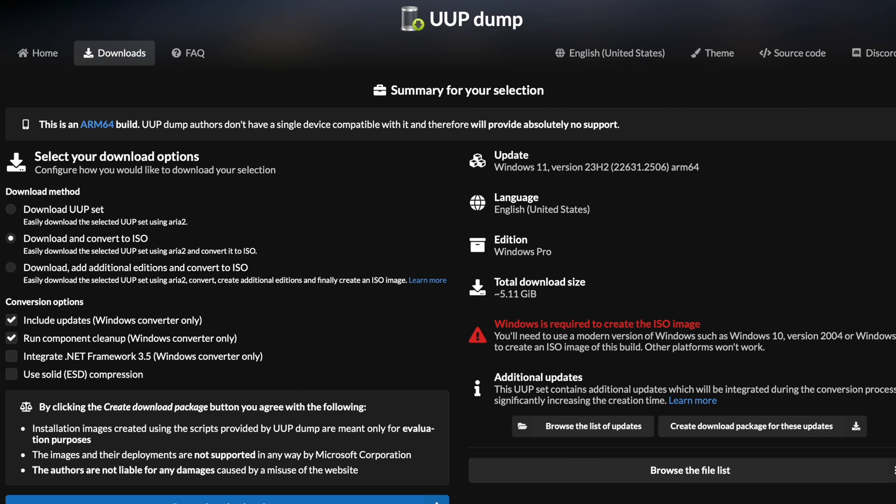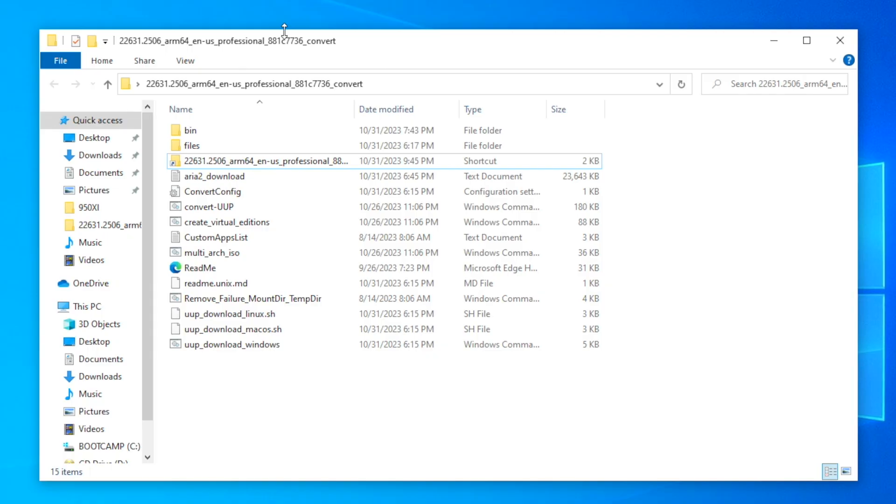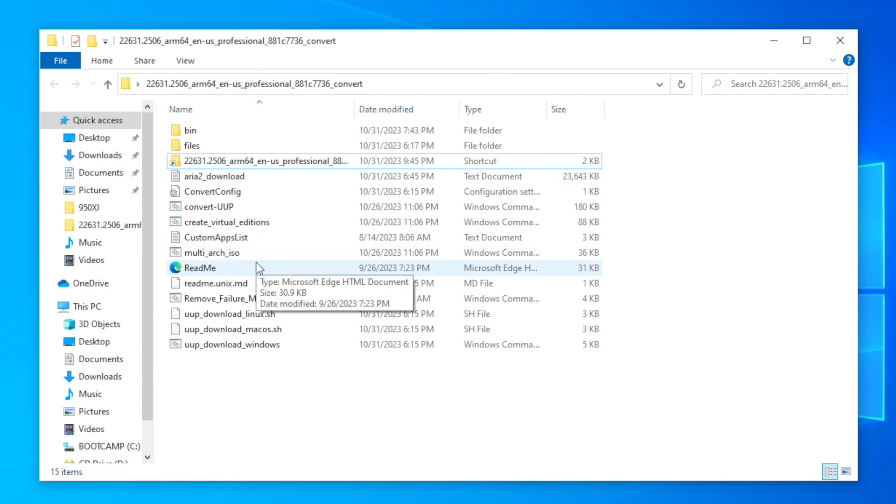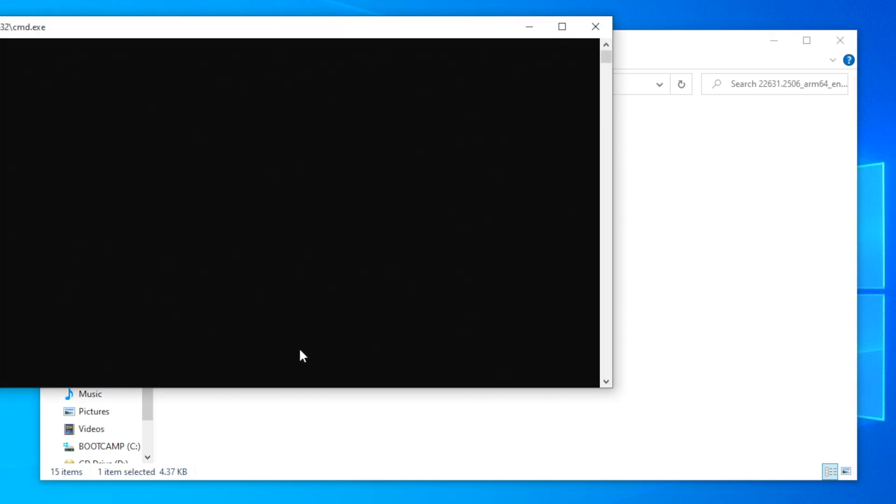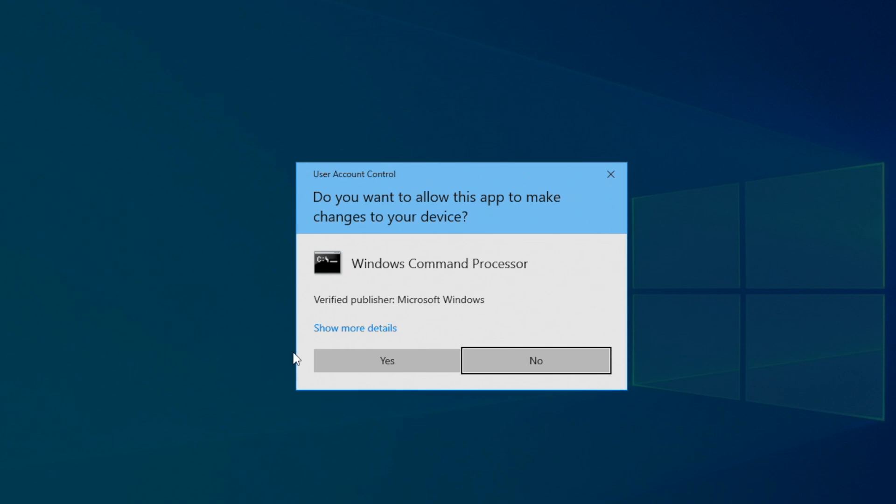For Windows 10 ARM64, you can simply select any build of 19045 or below. I'm going to be downloading the Windows Pro installer, and once we click next we can go ahead and create the download package.